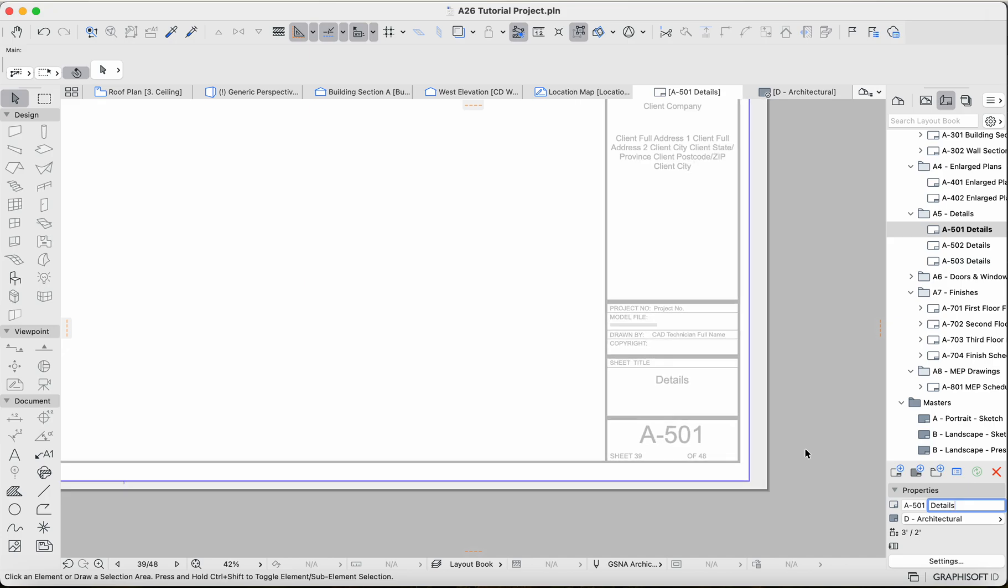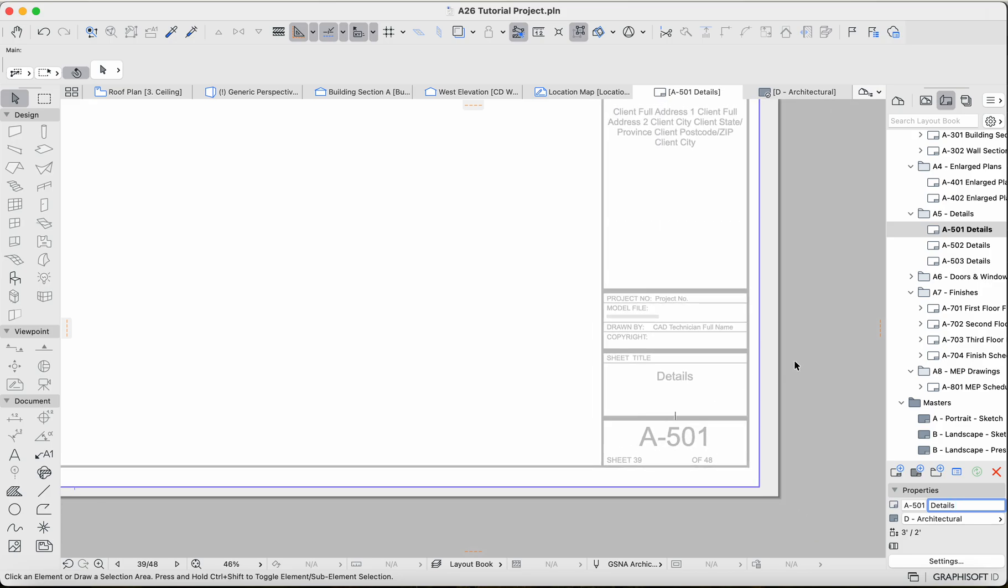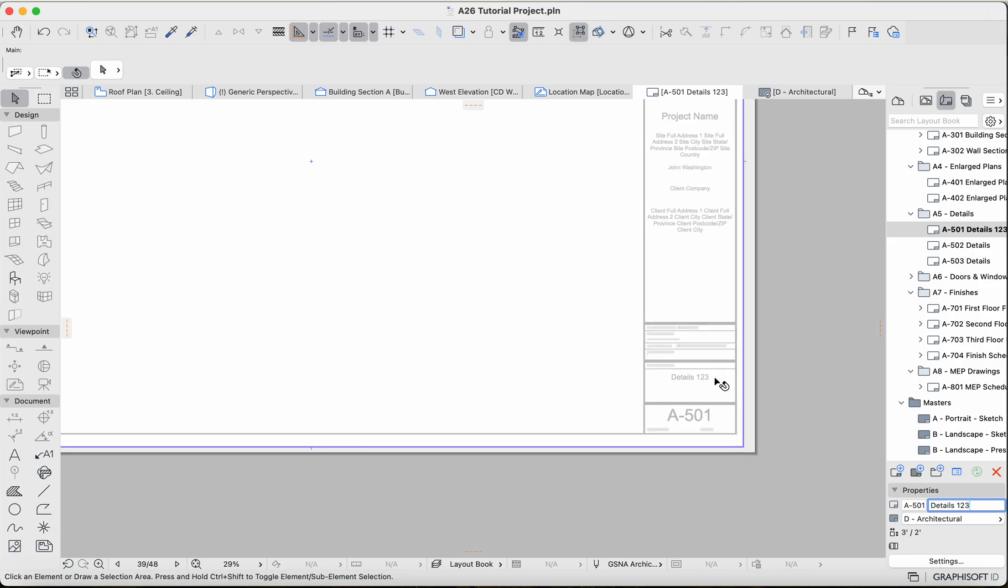Or apply it to this particular layout only, so it won't change it for any of the other sheets, right? So if I change this to Details 123, just to clarify, it's not changing the master layout per se. It's only changing the appearance of the master layout on this particular layout.